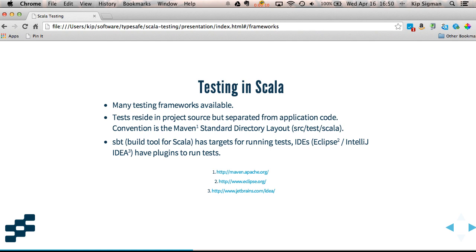SBT, which is a build tool for Scala, has targets for running all these tests. And the main IDEs, Eclipse or IntelliJ IDEA, have plugins to run tests.